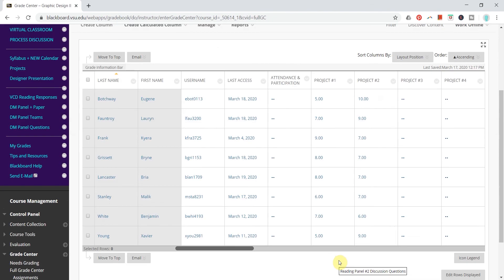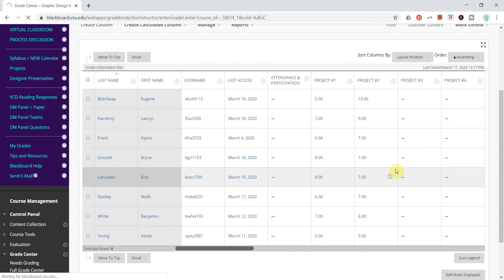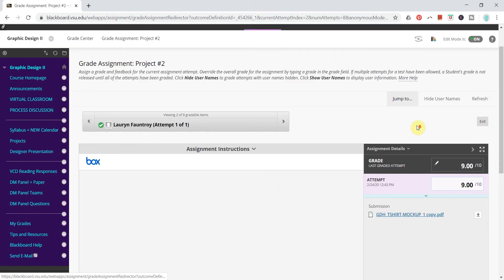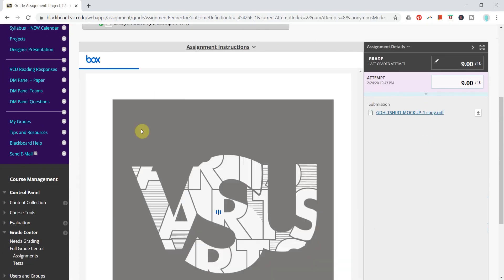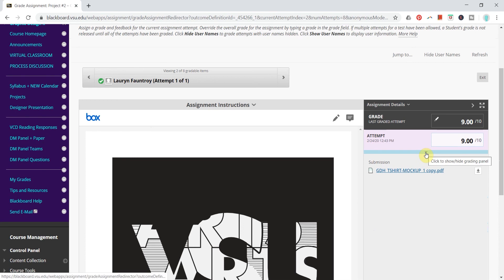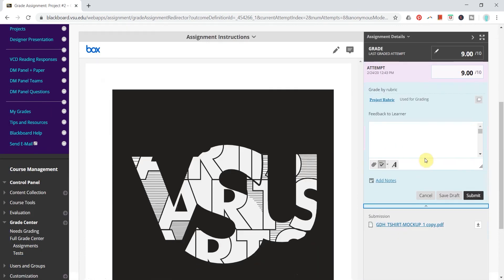The next step is to use this while you're grading and so I will show you an attempt here that a student submitted. As always I see their attempt on the left side but if I click this slim blue line here it will open the rubric panel.